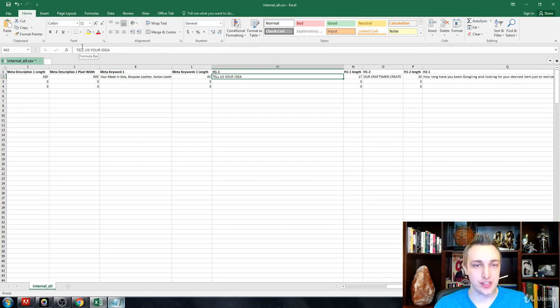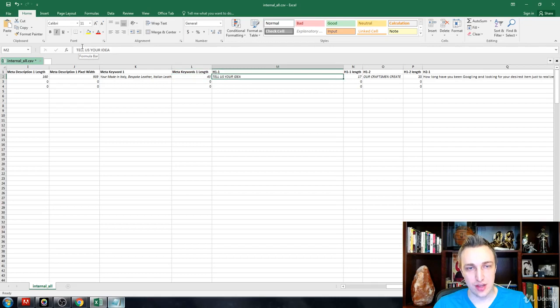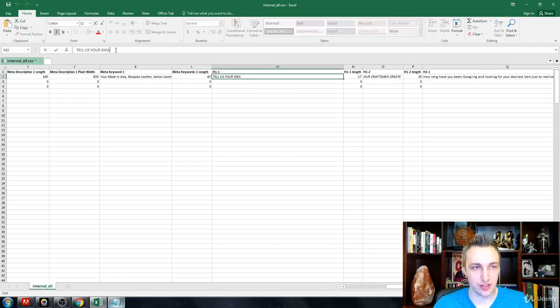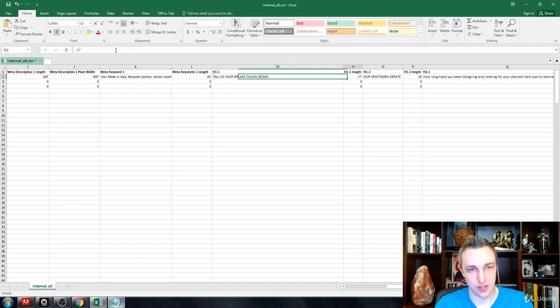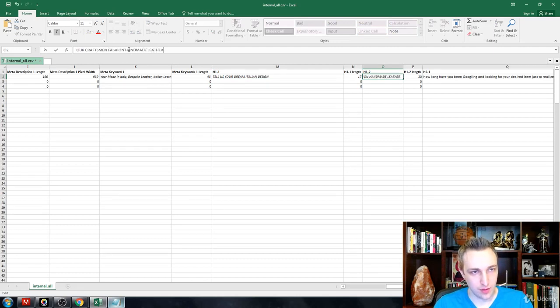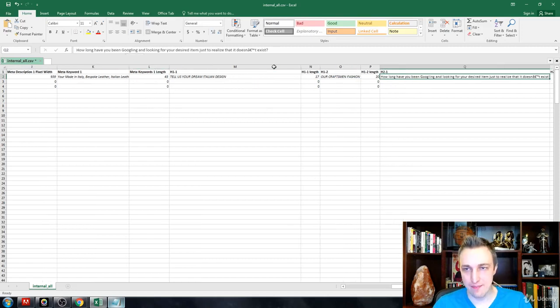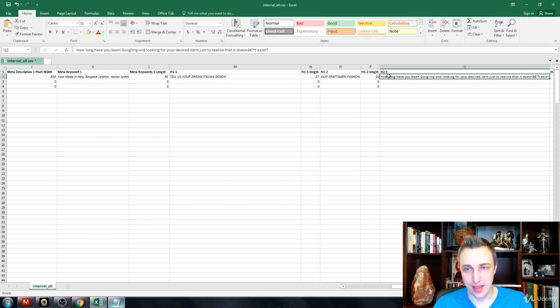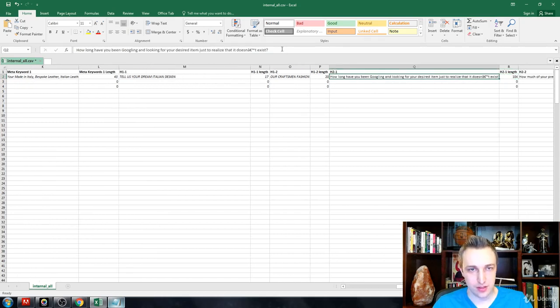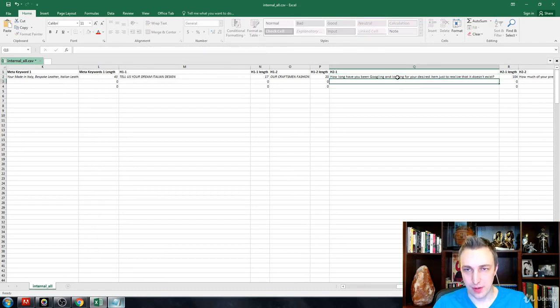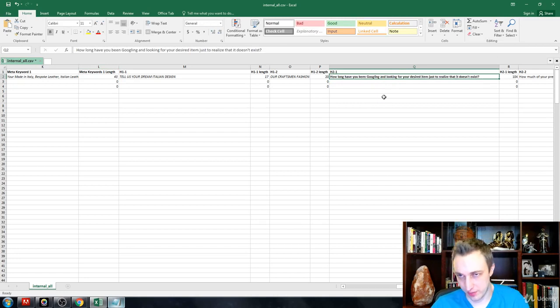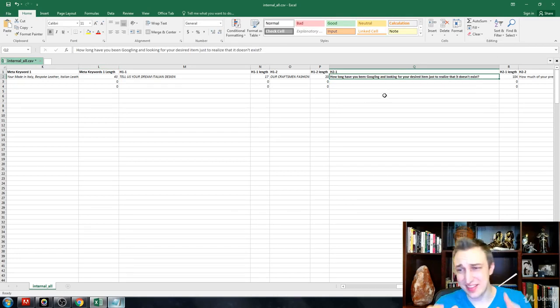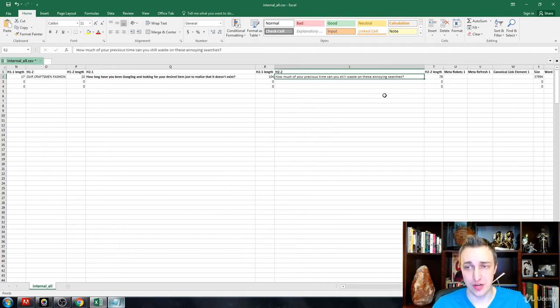So H1, tell us your idea. That's fine. We can mess with these H1s and H2s. Tell us your dream Italian design, something like that. Our craftsmen create. And then how long have you been Googling and looking for the desired item? Again, this is an H2. We want to probably remove that from an H2. I like to either bold it or something like that to let them know this should not be an H2 tag. This is way too long to be an H2 tag.